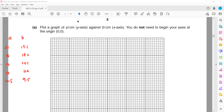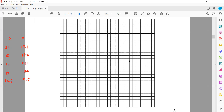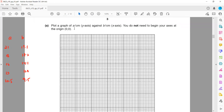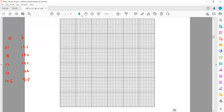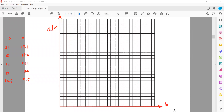On the y-axis we plot A and on the x-axis we plot B. One mark is awarded for labeling the axes correctly. A is on the y-axis with units in centimeters, and B is on the x-axis, also with units in centimeters.